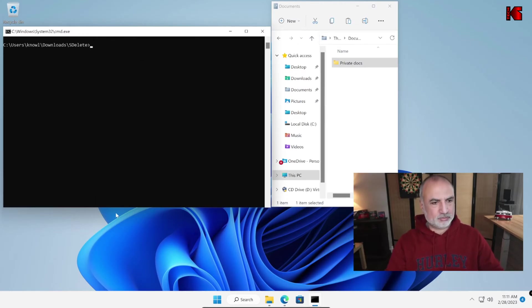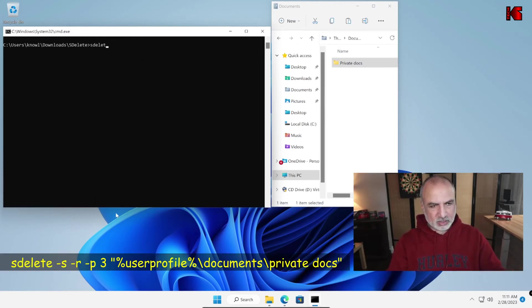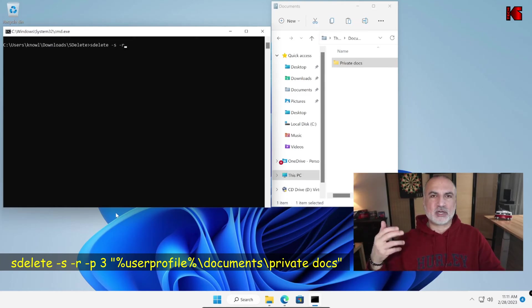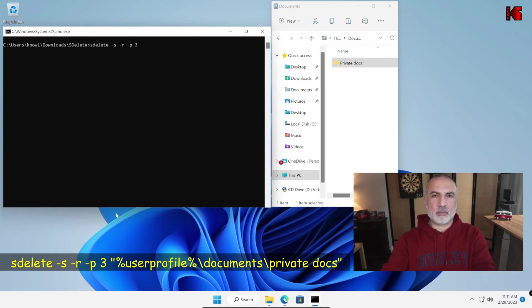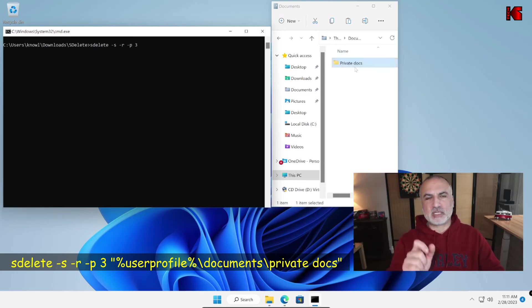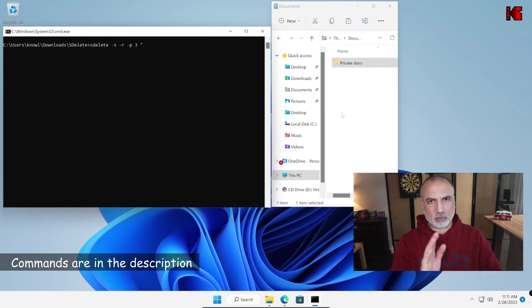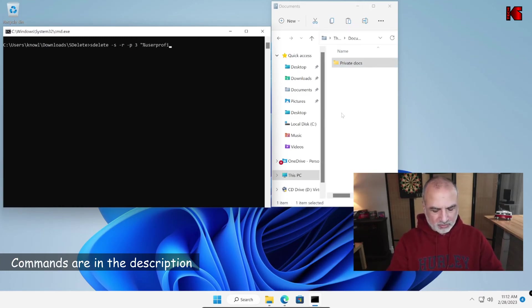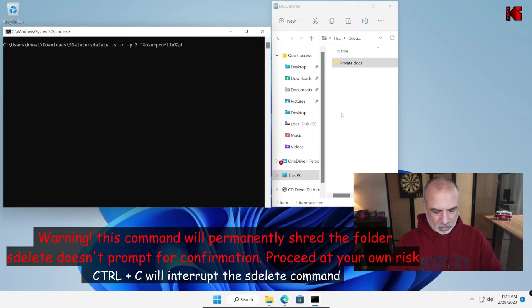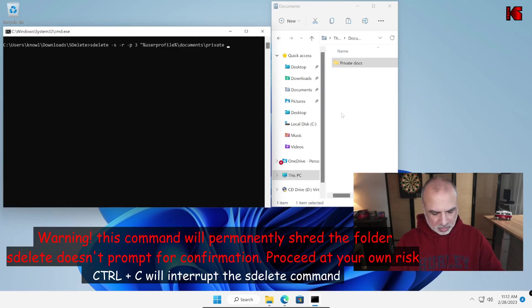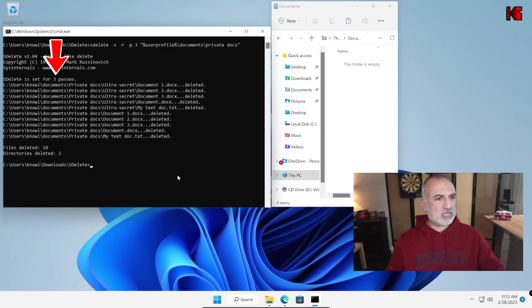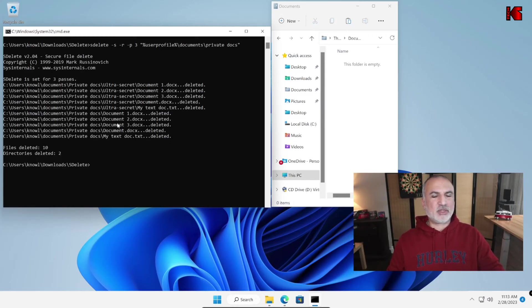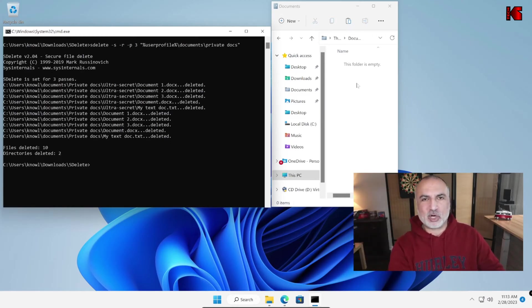So let me clear the screen here and key in this command to wipe this folder recursively. So SDelete, space, minus S for recursive, minus R always in case there are read-only files and minus P, I'm going to make it do now three passes, space three and then here you need to put the path and you notice here that private docs has a space in the name. So you need to put quotes. So I'm going to put quotes before the path and then put percent user profile percent backslash documents backslash private space docs and close the quotes. So let's put enter here and you see that it performed three passes and it deleted everything in the private docs folder and the private docs folder also.